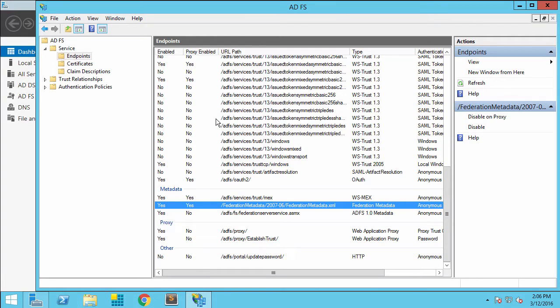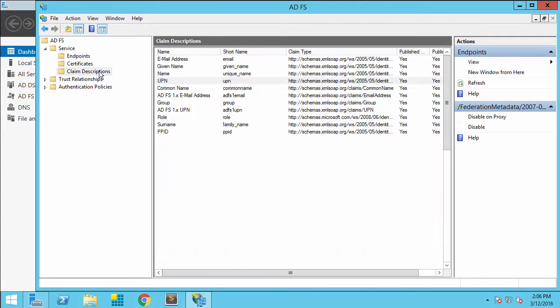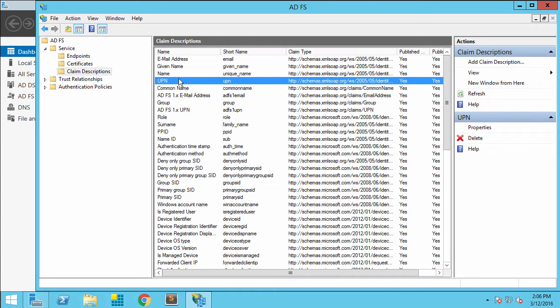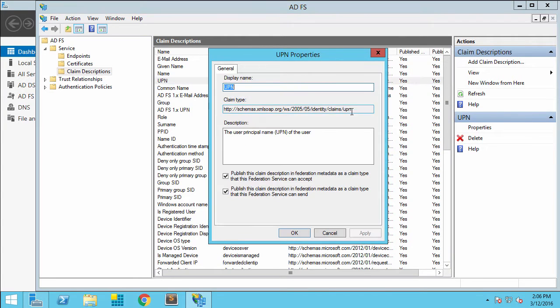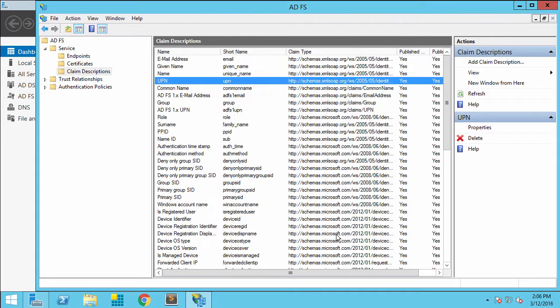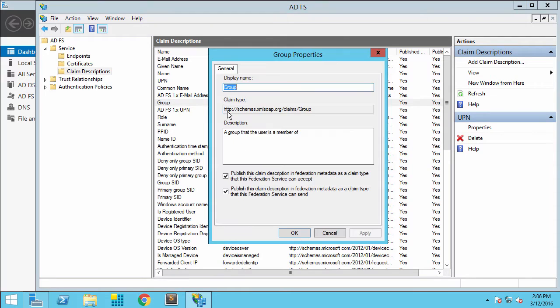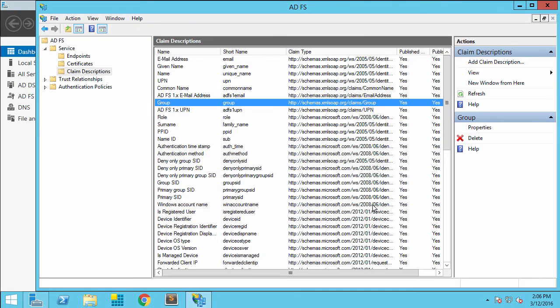The other items we want to look at are the claim descriptions. I'm going to look at the schema definition for the UPN and copy that, and then also for the group, because I want to bring in groups when we do our Active Directory Federation Services configuration.